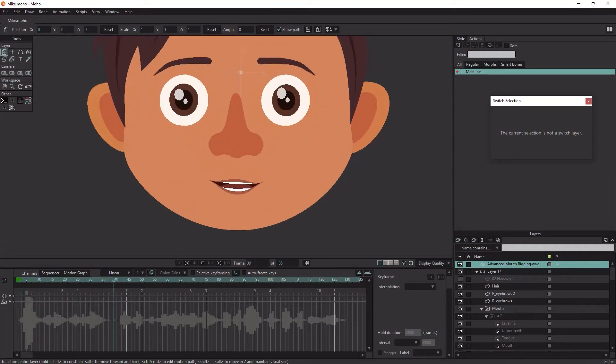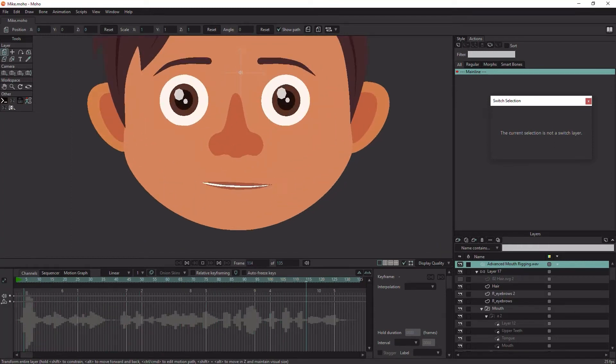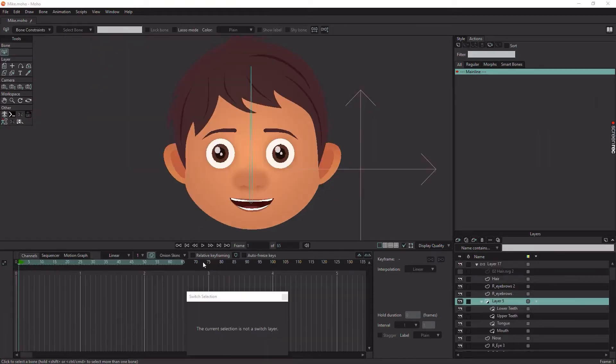Hi, Motion Gears here. In this tutorial, we will talk about advanced mouth rigging.